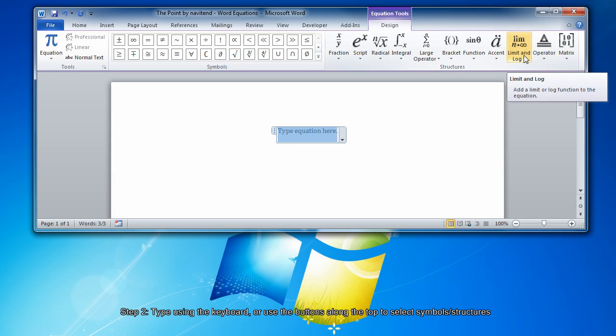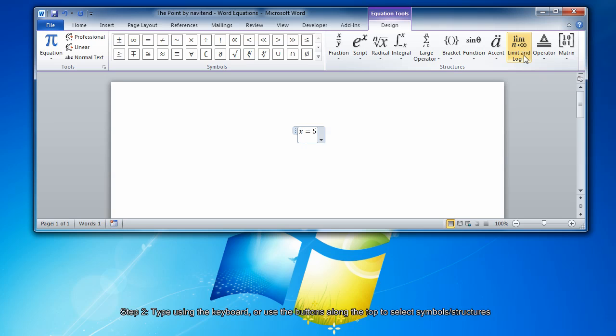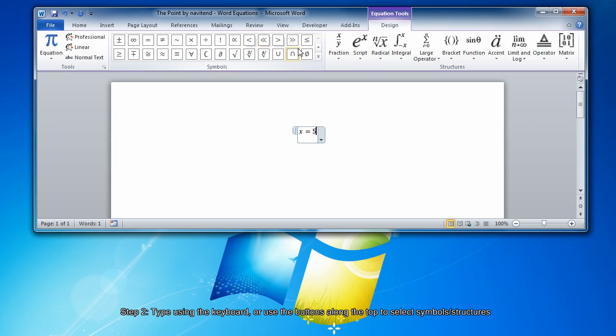You will be presented with a box that says Type Equation here. Use your keyboard and type a number and or symbols. You can use the buttons up here to insert additional symbols, or here to insert special mathematical structures.